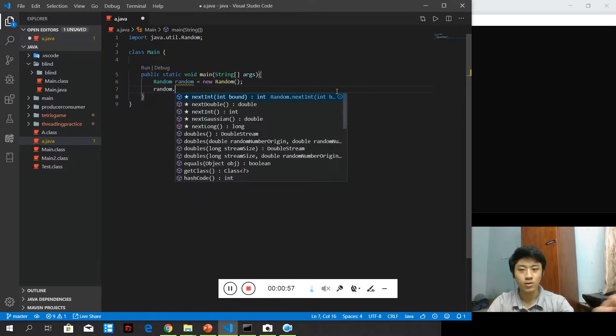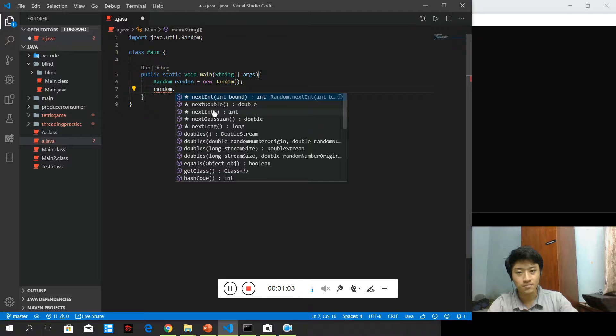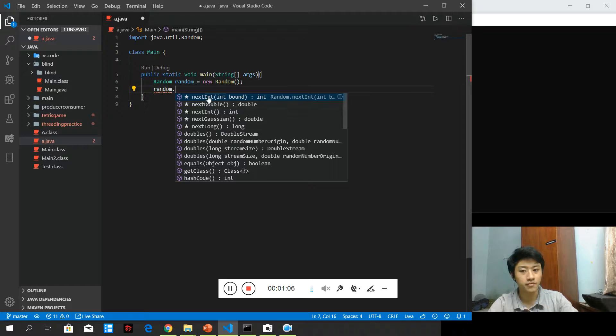Let's see what else it can give us. Oh, nextInt, nextDouble, nextInt. There are several types of randomness they can provide us.